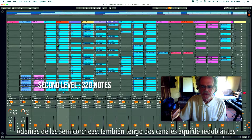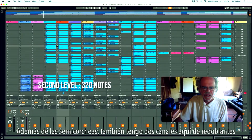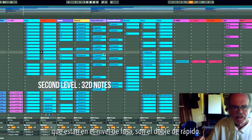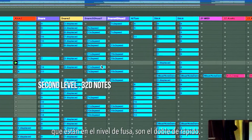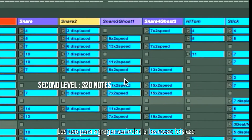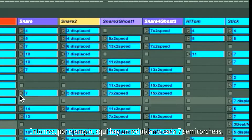As well as sixteenth notes, I also have two channels of snare drums at the 32nd note level — they're twice as fast but it's the same principle. I use these to add variety to the basic things going on with the other two snare drums. For example, here's a snare drum every seven sixteenth notes.